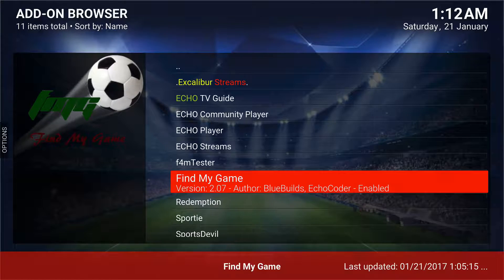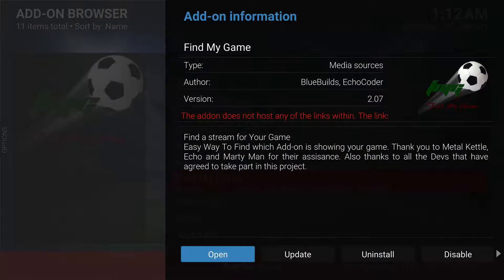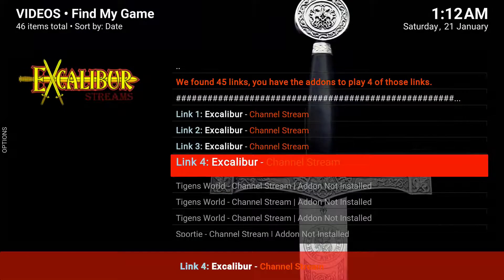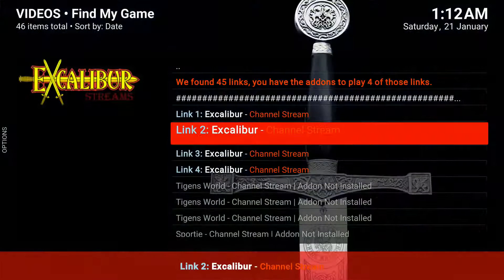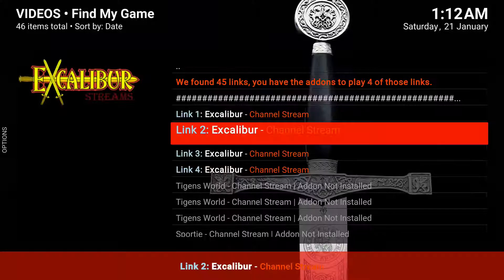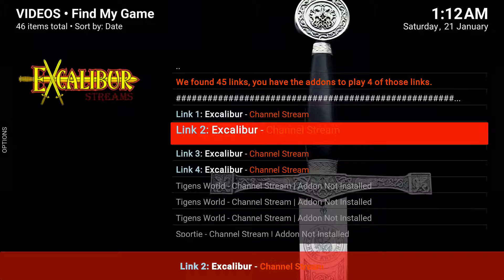You just open the add-on and click on your streams, your channel streams. It does require F4M Tester — you want to say yes — this will just prep the add-on to work.